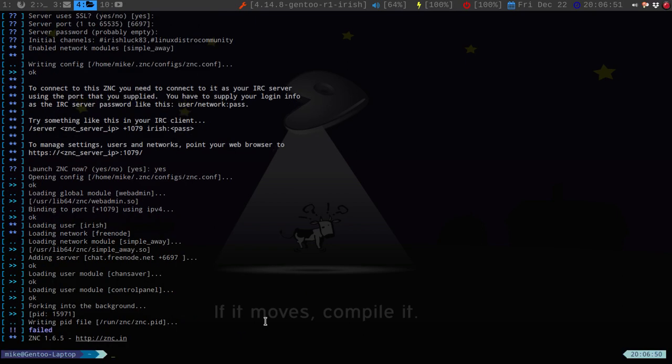It will say failed, but it's fine. Once you set everything up, it will ask you for a bunch of modules that you would want to set up. I usually leave that alone until I get into the web GUI, and I'll show you guys what some of those are.